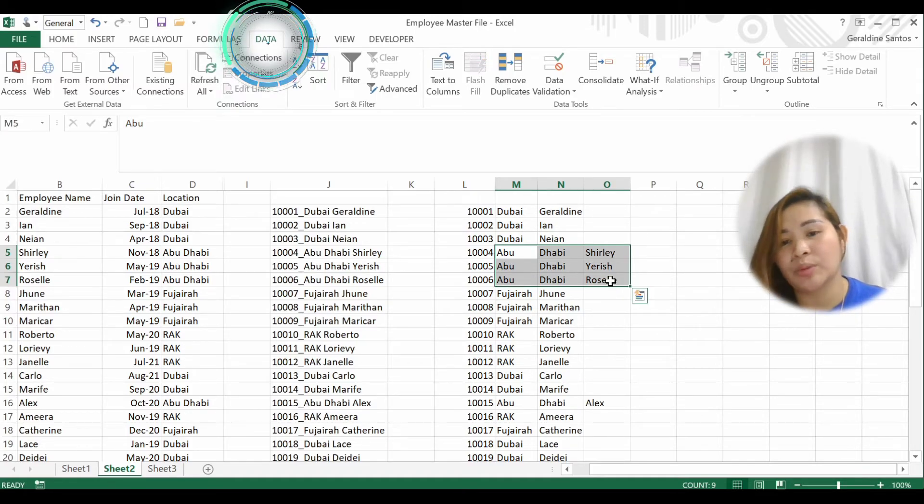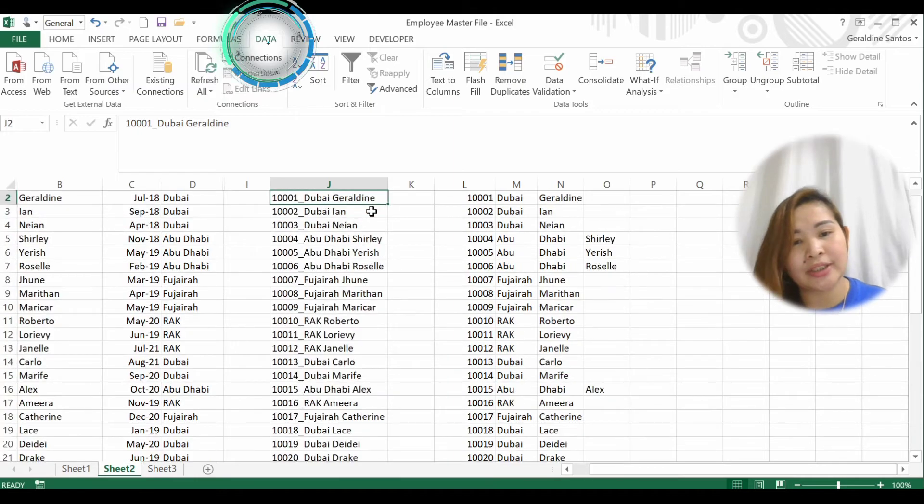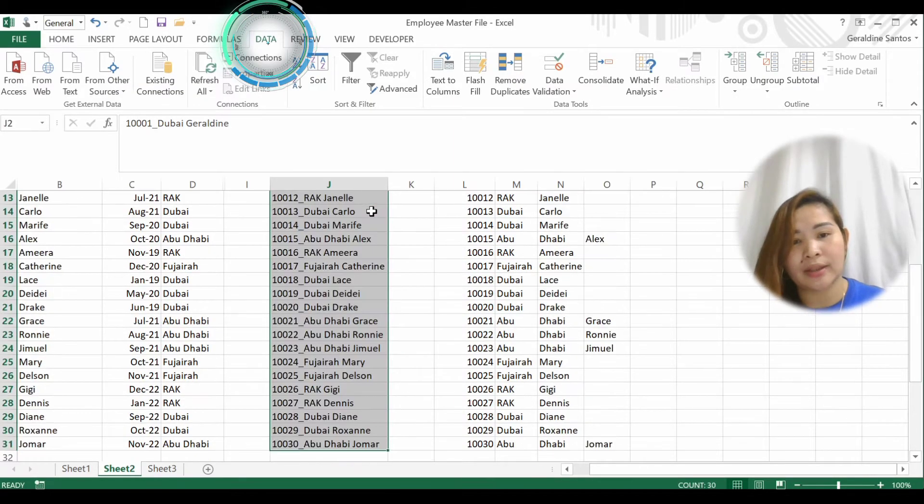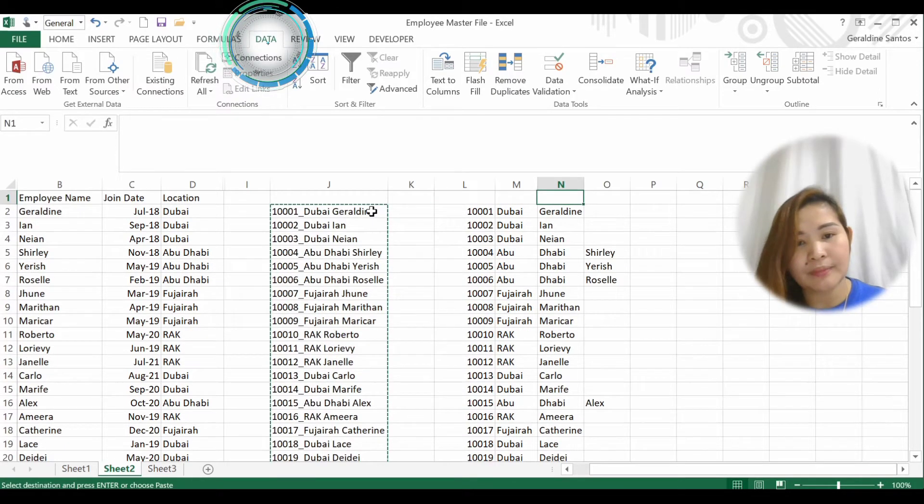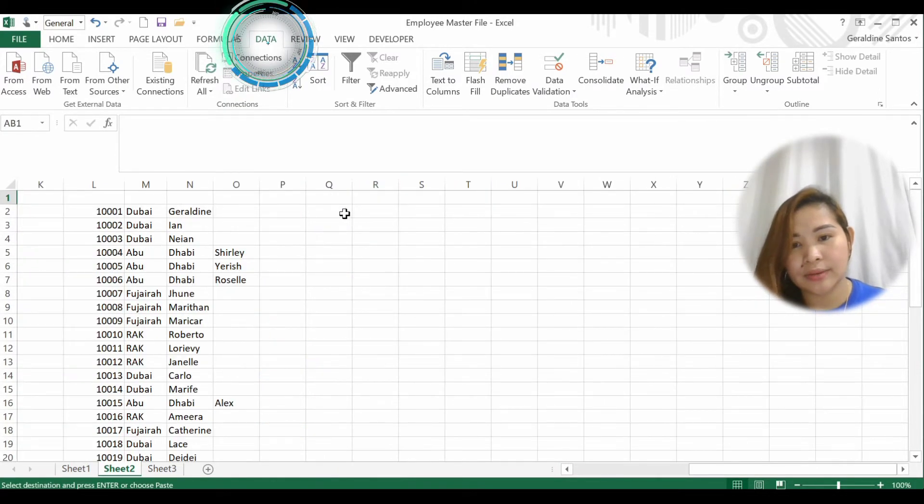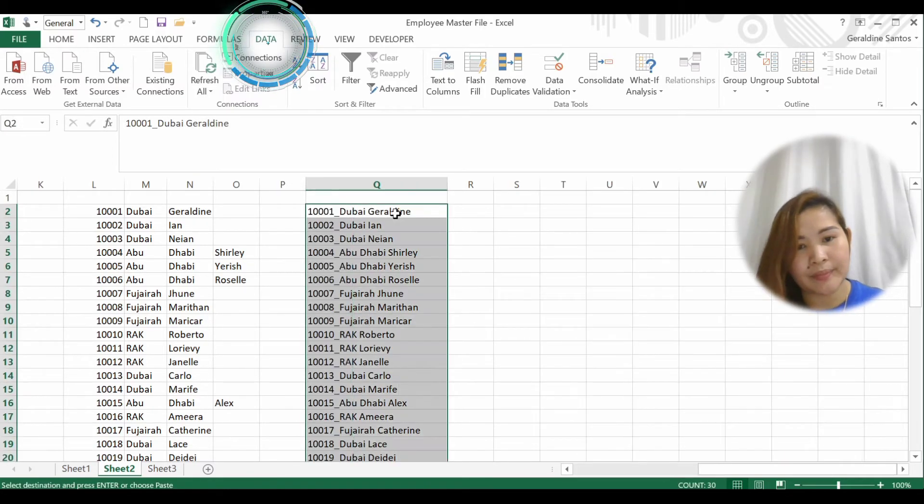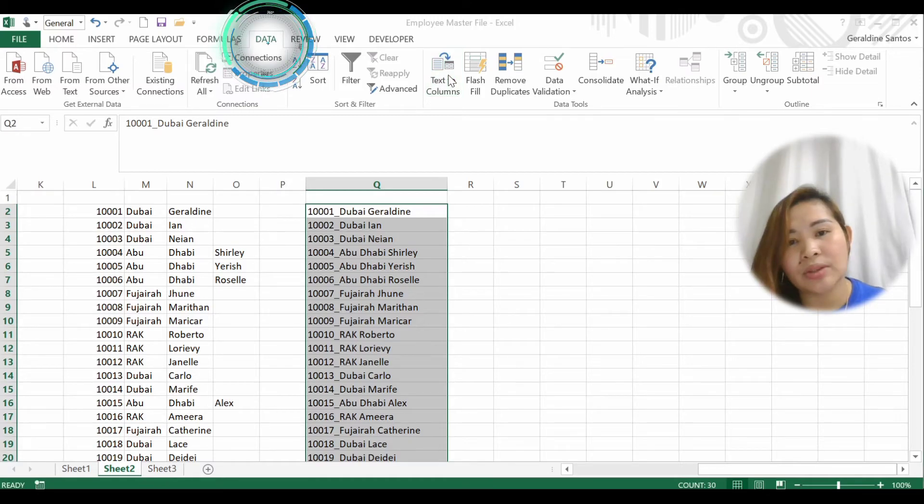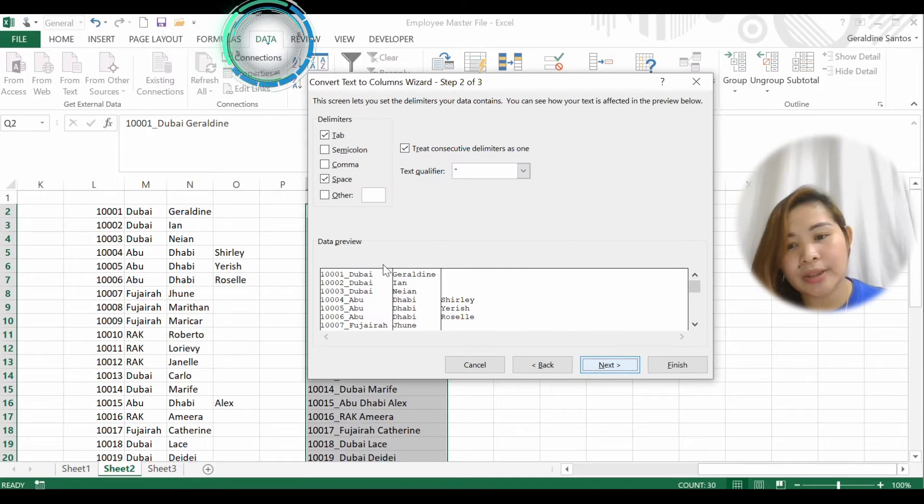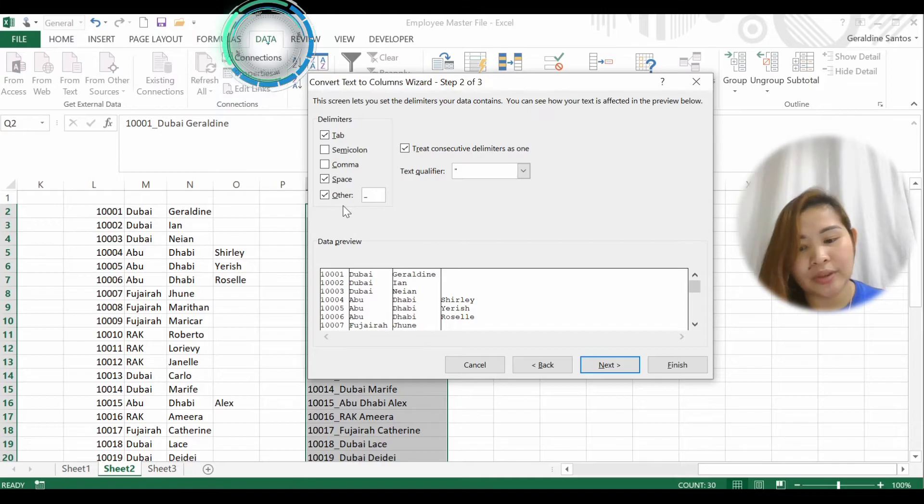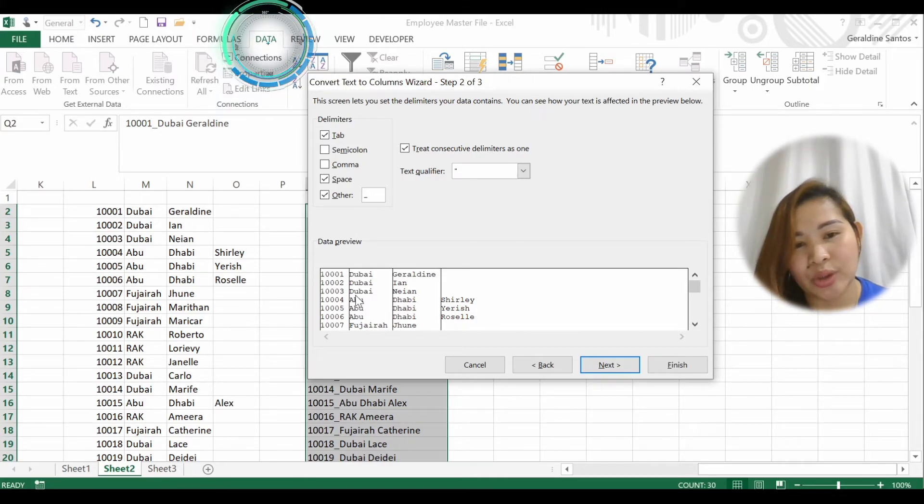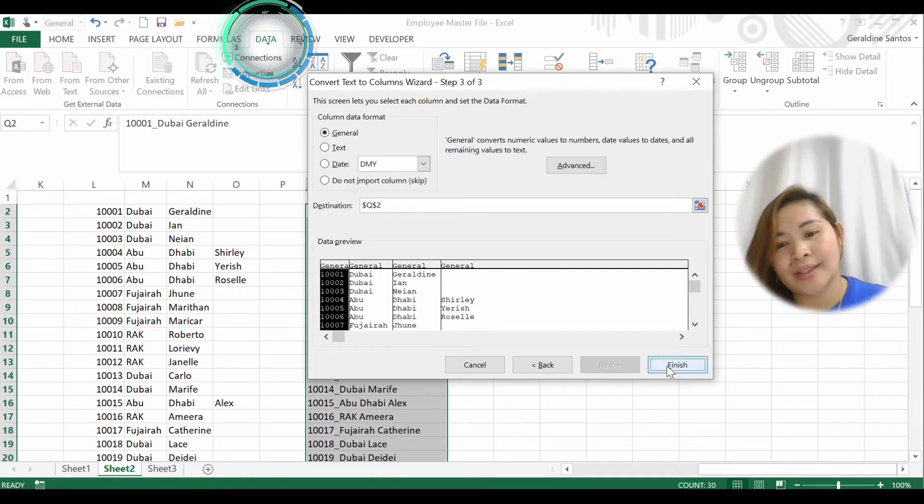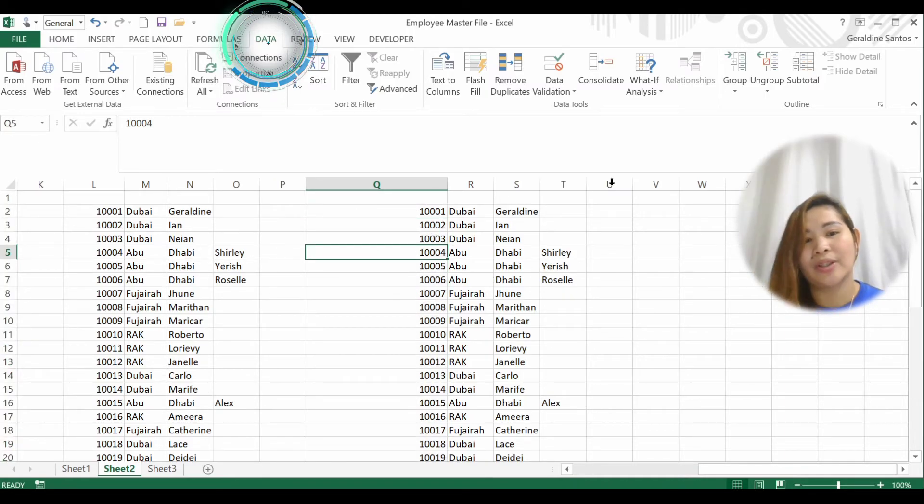Let me do it again. I'll just copy this and put it here. So again, Text to Columns, Delimited, Next. You want to separate it by space and you also want to separate it by underscore. So here it's been separated at one time. Next and Finish. So you can separate it in just one click using multiple delimiters.